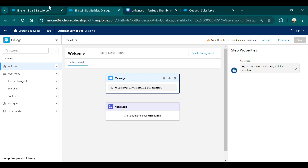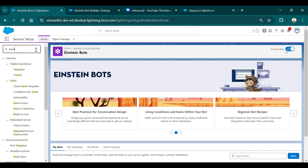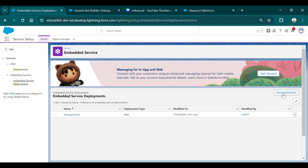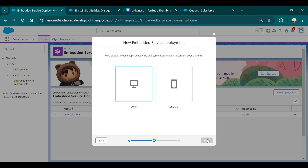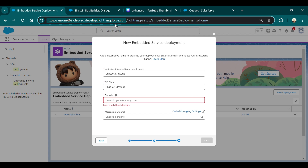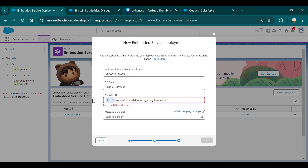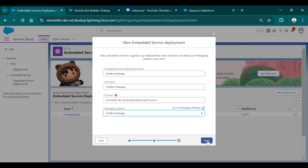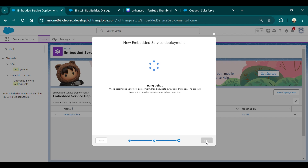The next step is to go back to Setup and search for Embedded Service Deployments. Create a new deployment — since we're creating a chatbot, select Messaging for In-App and click Next. Select For Web since we are creating a web chatbot, then click Next. Give a name such as 'Chatbot Message', enter your domain name, select the messaging channel you created — 'Chatbot Message' — and save. This will take a moment.